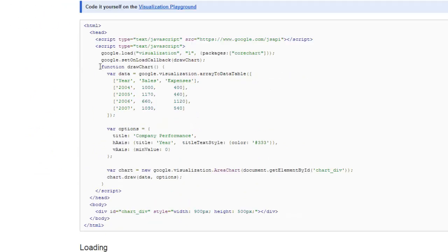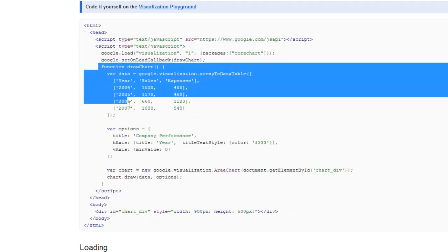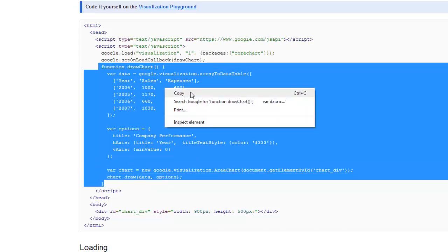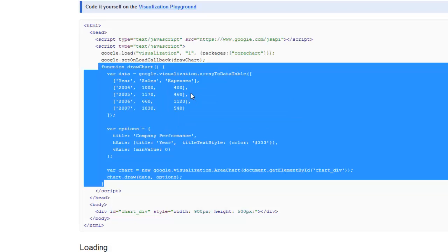So we can see here that from there to there is the function that actually does the chart. So we'll just copy that to the clipboard. And then let's also make a note of the fact that this is loading the core chart library. That's important.